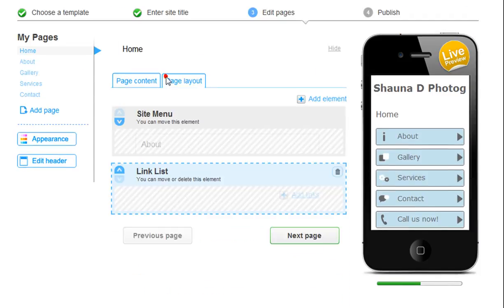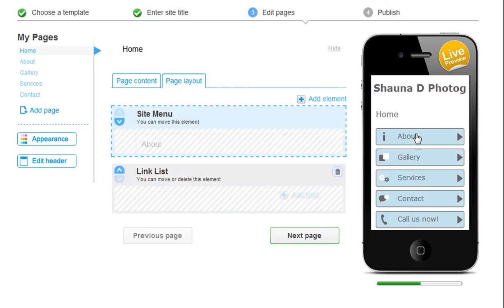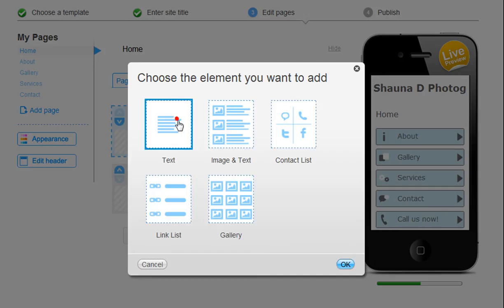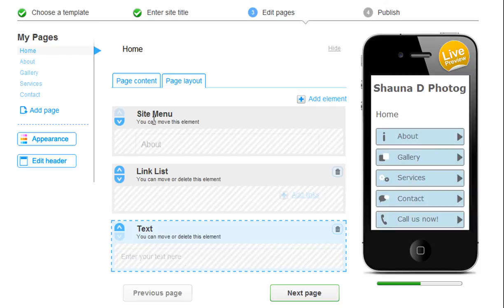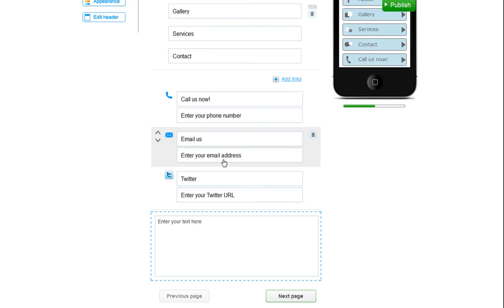And when you are done adding content, click on the page layout tab. You can choose how your content sits on your mobile site. Use the arrows here to switch your order around. You can also add elements here. Just choose what you want to add to your page. When you are done, click Next Page.